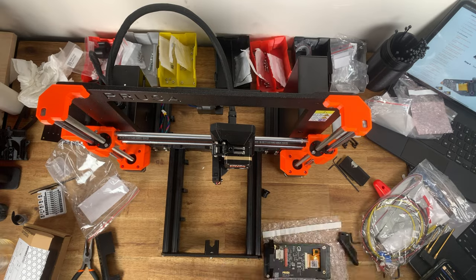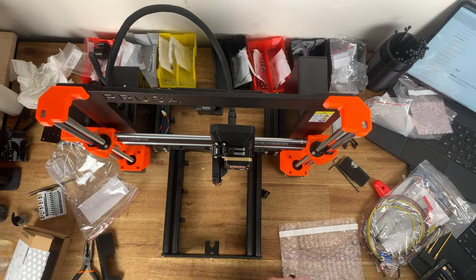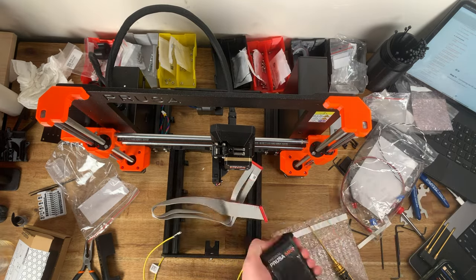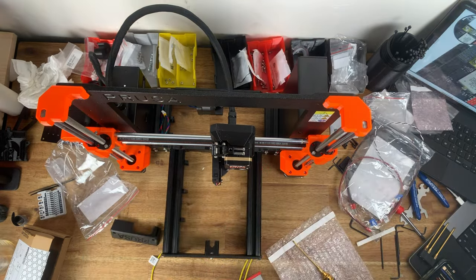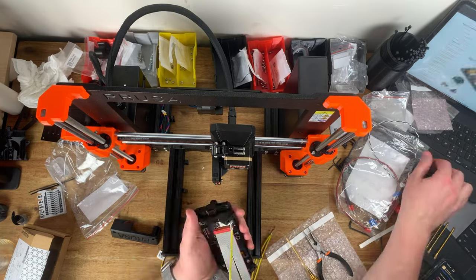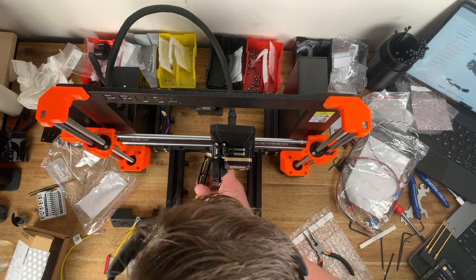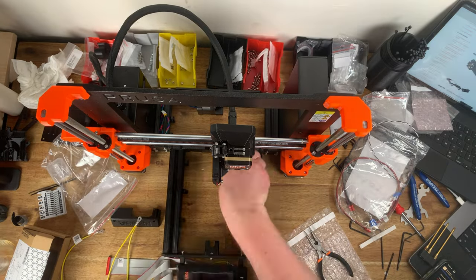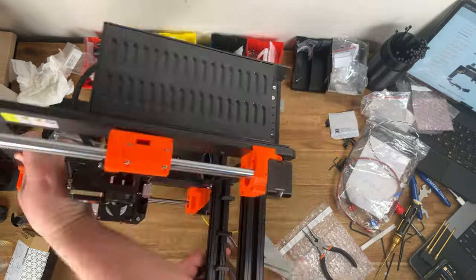Prusa do have an enclosure kit that you can buy and build for your 3D printer that would help with some of these situations and especially if you're planning to print with materials like ASA, ABS or nylon.